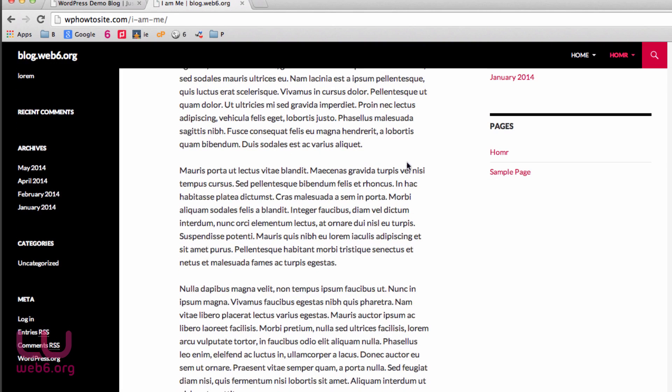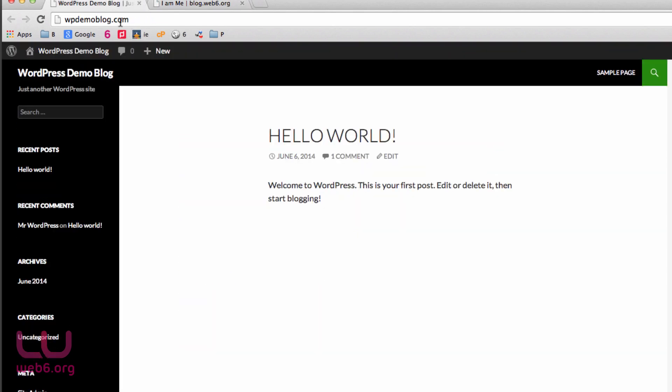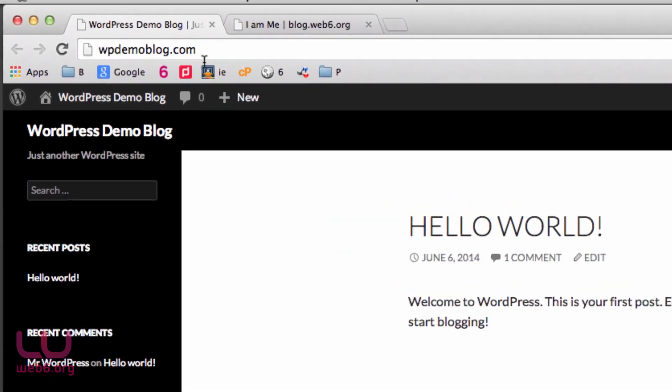So we work with this website, wbdemoblog.com. And as you can see, I don't have any menu here. Let's get started.